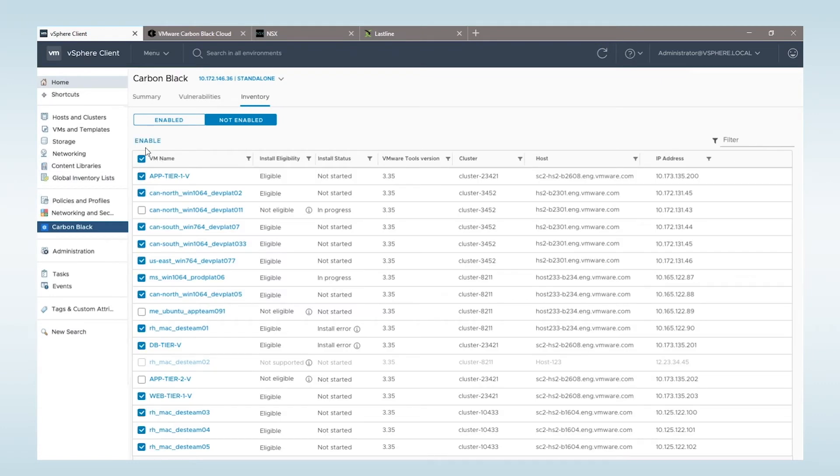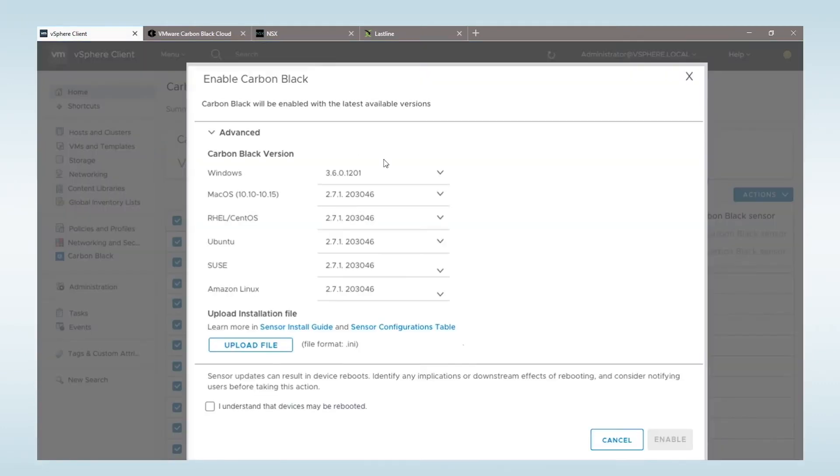We can now deliver our core workload protection agentless and built right into the platform, providing native next-gen antivirus, behavioral detection and response targeted specifically at workloads, vulnerability visibility, as well as hardening and configuration.